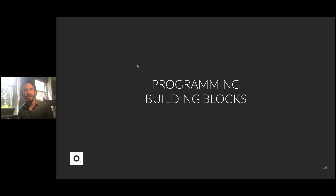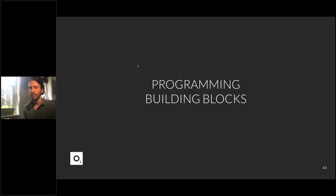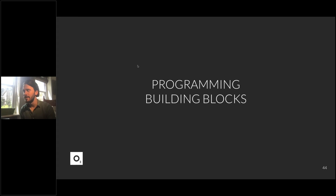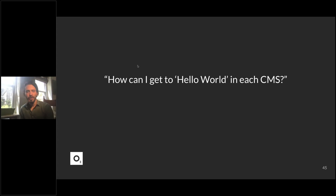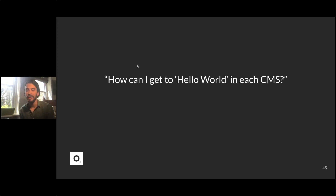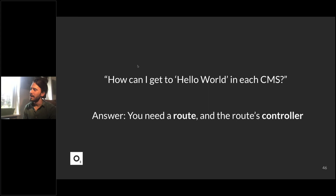Now that we know the structure of the plugin/module directory, that doesn't tell you how to do anything useful. I want to go through one programming building block that actually does something — and here's an important question we had to answer to connect our O3 CLI to all of our sites: in each CMS, how can I get a page that says 'Hello World'? The answer is: you need a route.